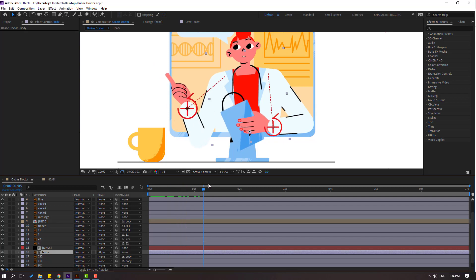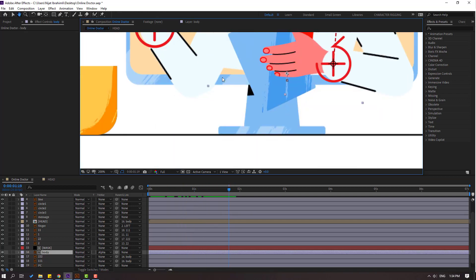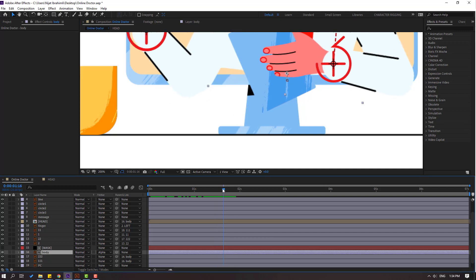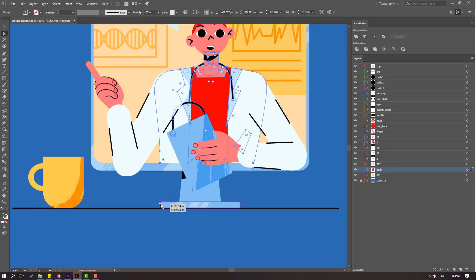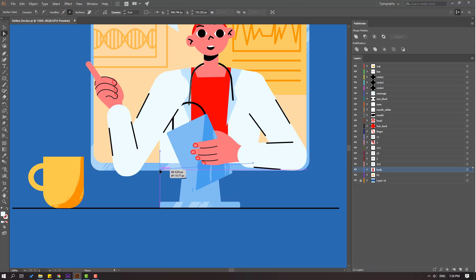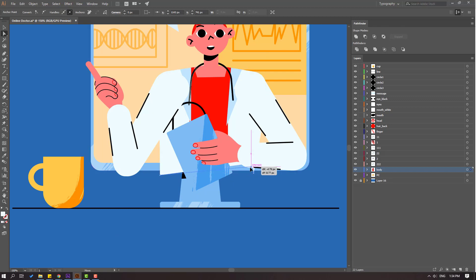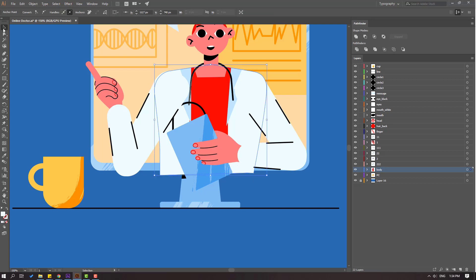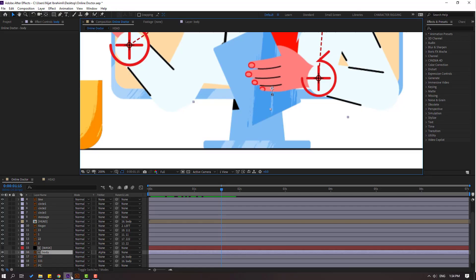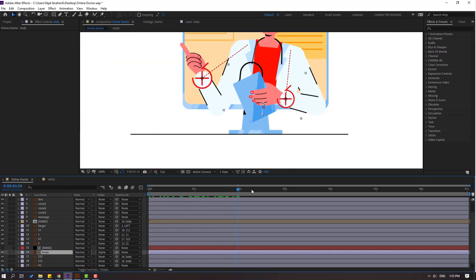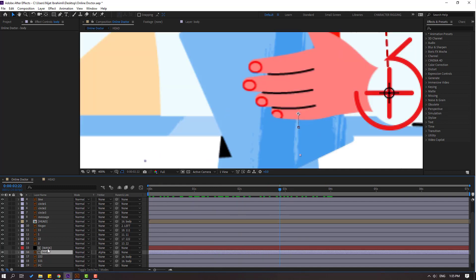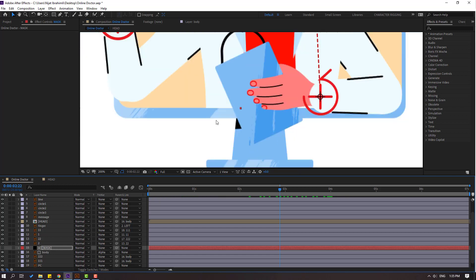Select the body, click toggle switch modes, and change none to alpha matte. Let's see — okay, we have a problem with this part. Let's fix it: go to Illustrator, select the body layer, click the direct selection tool, select this point and move it down, select these points and move them down. Then click the pan-behind tool, Ctrl+S to save. Back in After Effects, wait for the update. Okay, not bad. Select the mask and move it up for better cutting. Very nice.